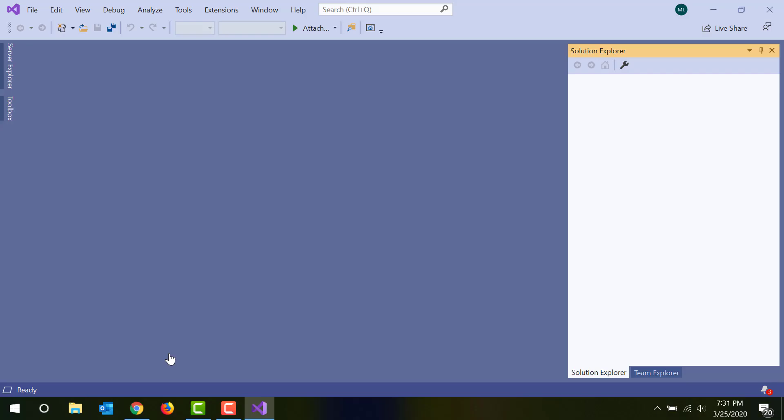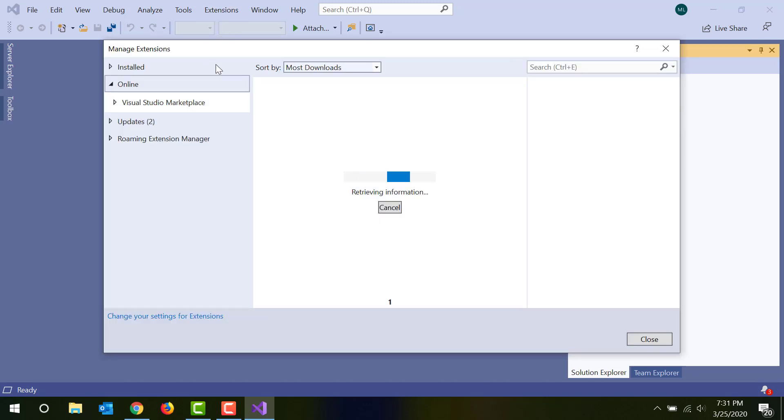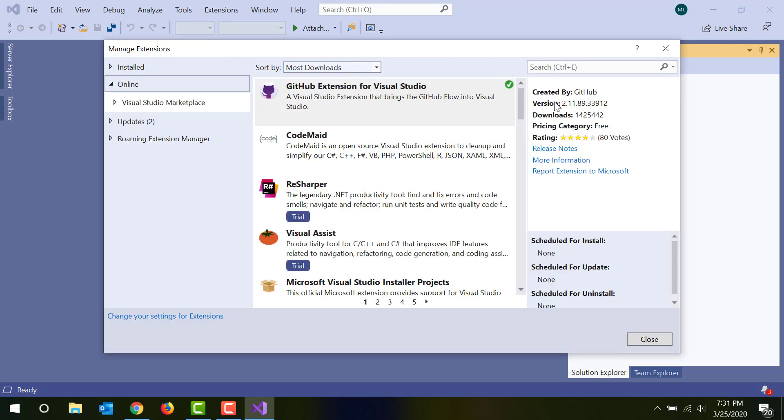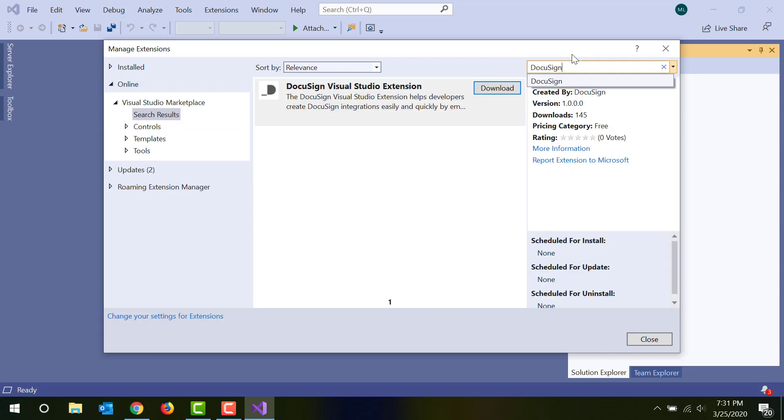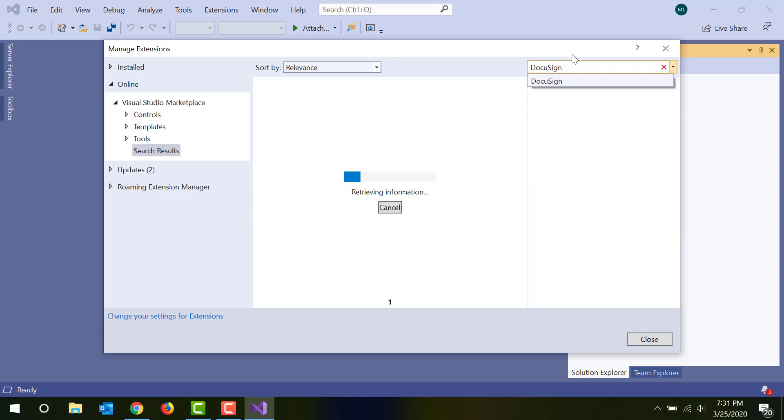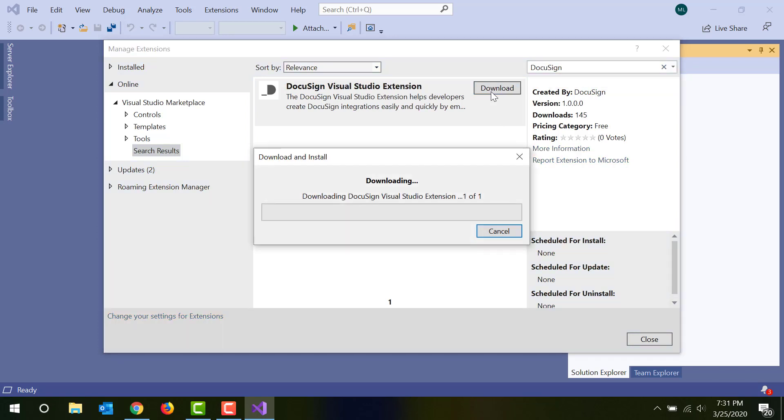You can also install the extension directly from within Visual Studio using the Extensions Manager. Simply choose Manage Extensions from the Extensions menu. The Extensions Manager will open to the Visual Studio Marketplace. Search the Marketplace for DocuSign and you'll find the extension. Click Download and once the extension is downloaded, close Visual Studio to launch the extensions installer.